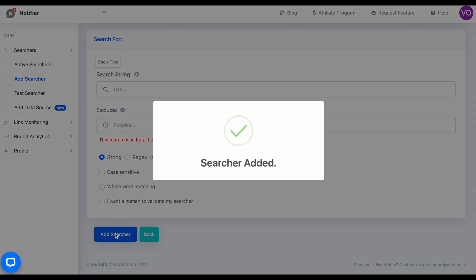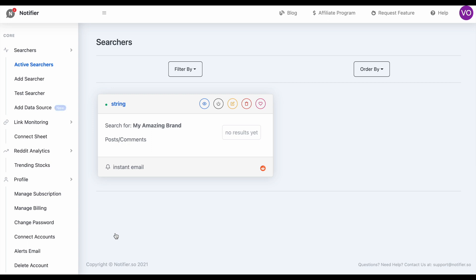Now the searcher has been added and everything is starting to happen, so I'll just sit back and wait for those results to come in. Let's pretend it had been a while and the results had come in. Keep in mind you'll also get an email depending on whether you selected Daily Alerts or Instant Alerts.